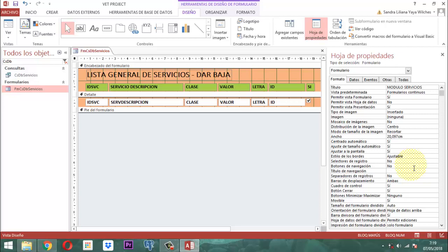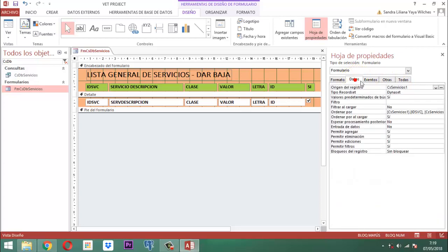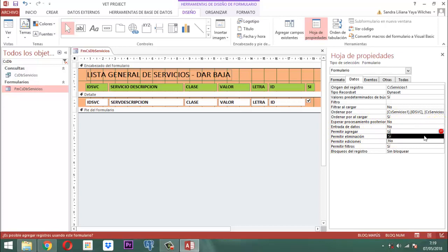La barra de desplazamiento estará en ambas. La barra de minimizar y maximizar en ninguno. Centrado automático: sí. Y en la parte de datos — entrada de datos: no; permitir agregar: no.